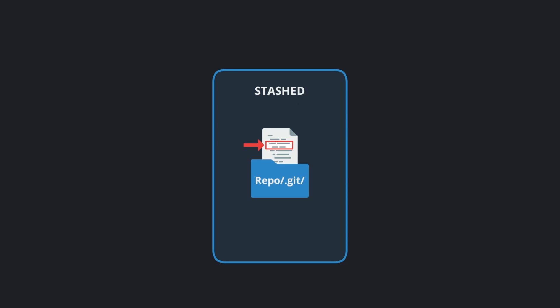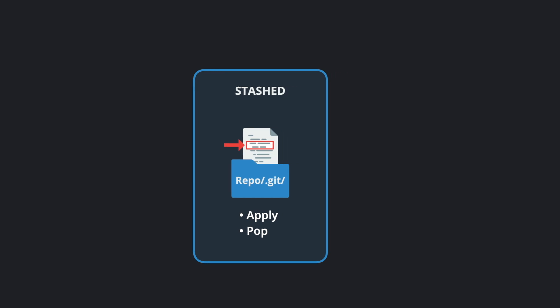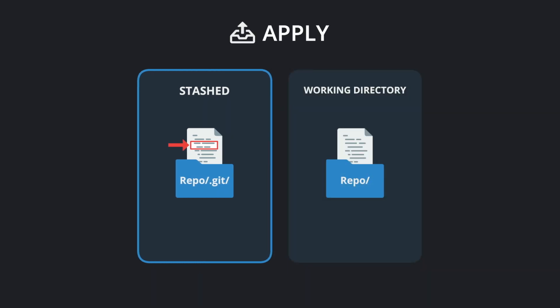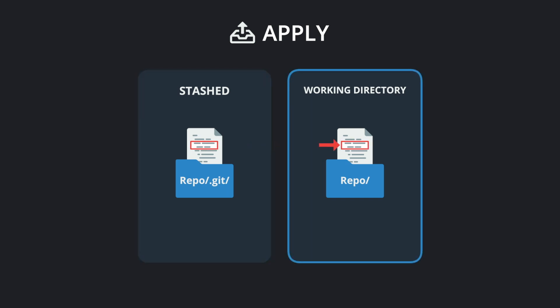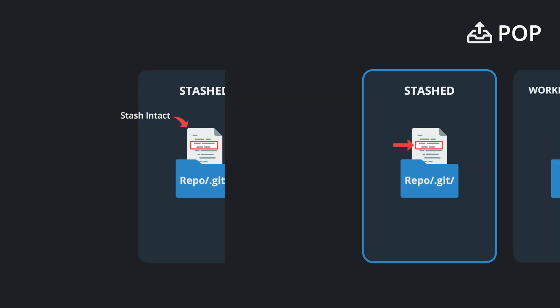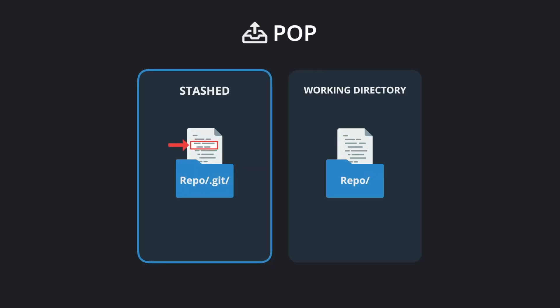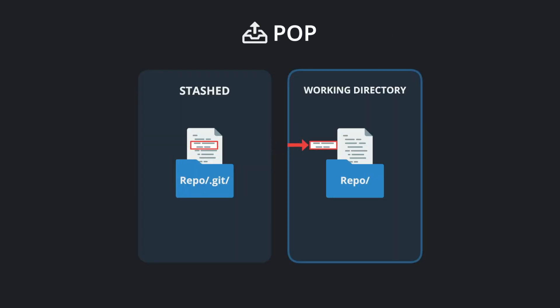When you're ready to reapply your saved changes, you can then apply or pop your stash to your current branch. Apply will take the changes stored in a stash and apply them to the working directory of your current branch while keeping the stash intact. Pop will do the same thing but then delete the stash after applying the changes.